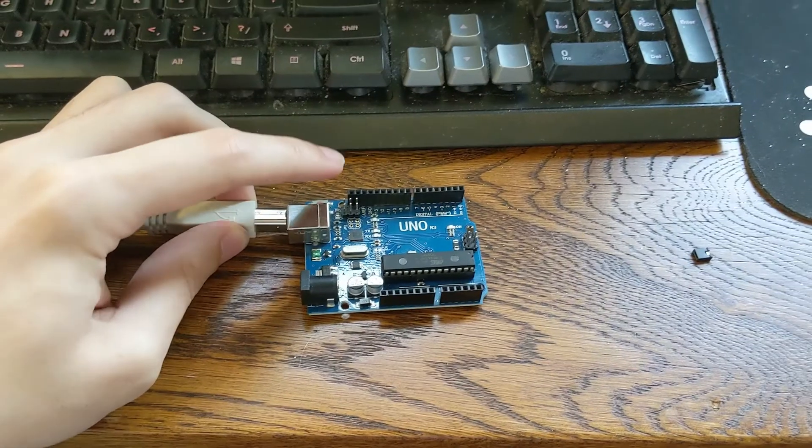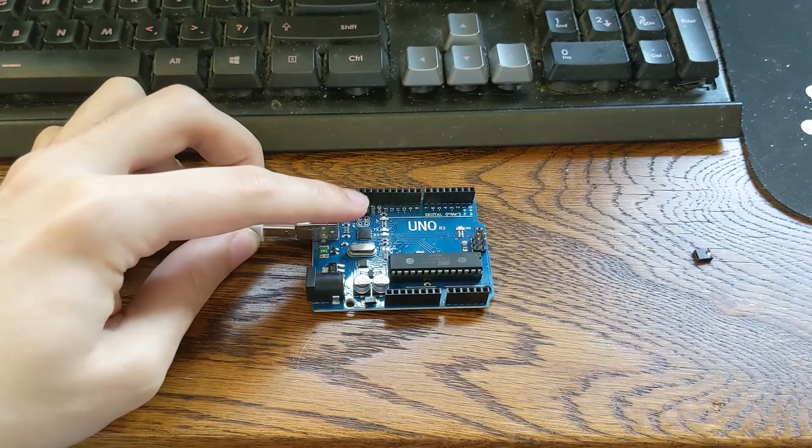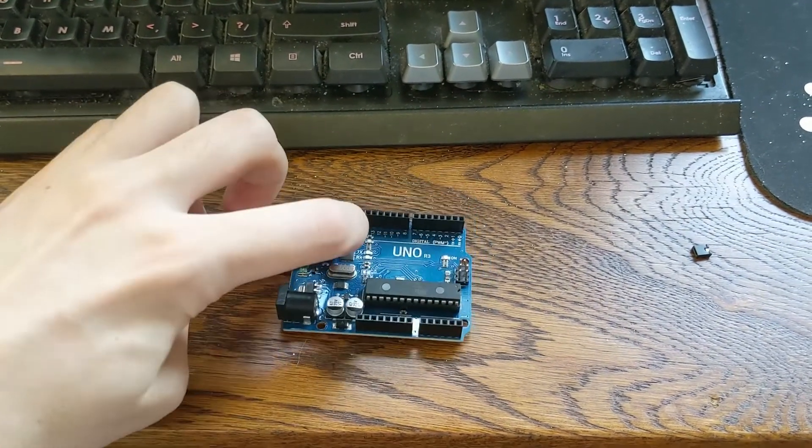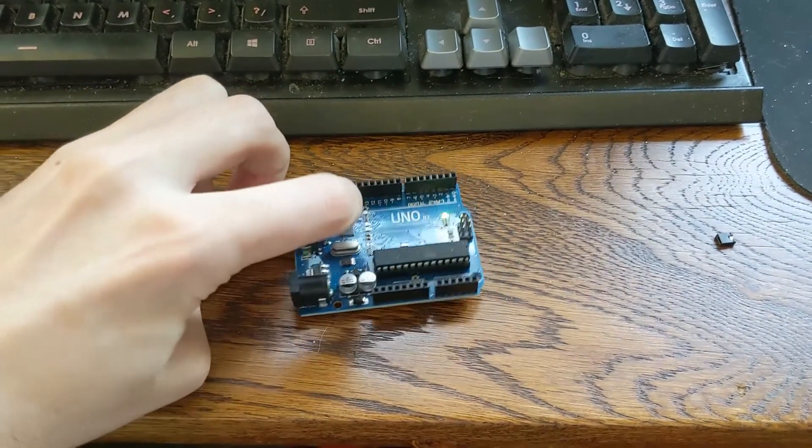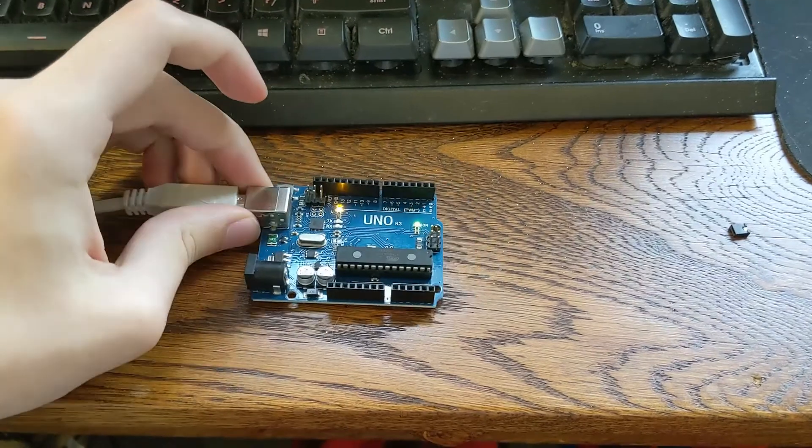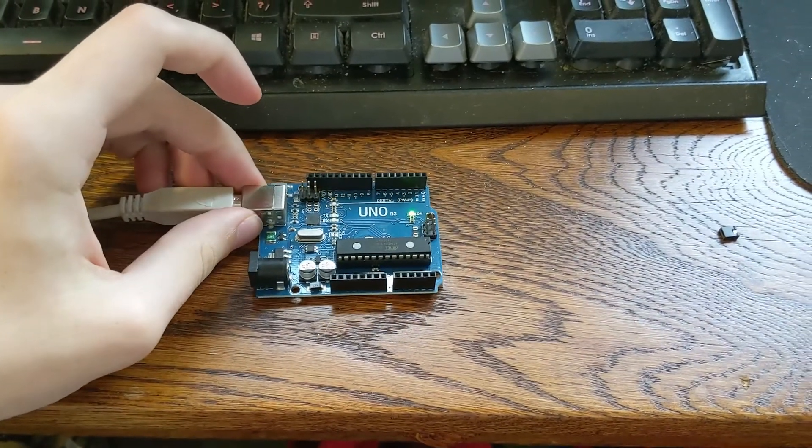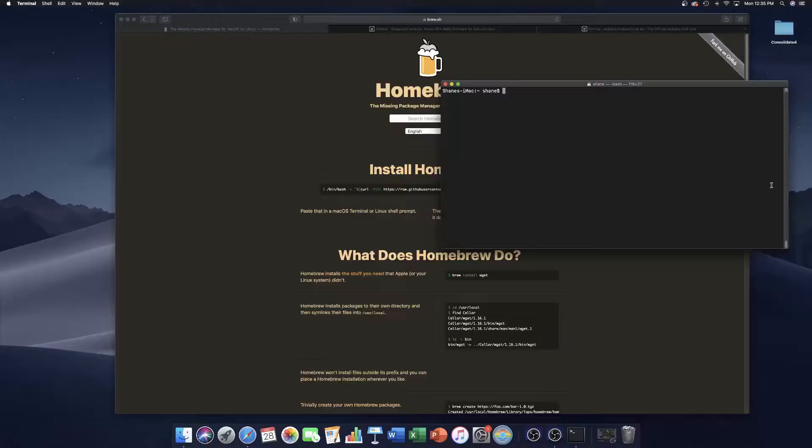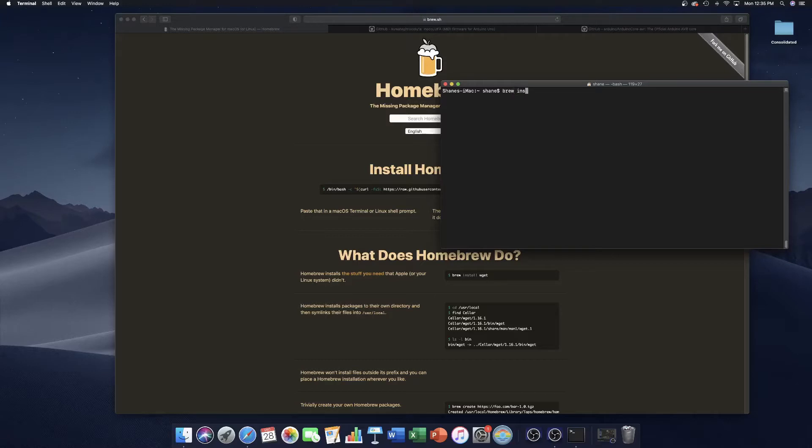It's at this point that you should have your Arduino plugged in. We'll be using it in a second. As I mentioned earlier, Brew is a package manager, so let's download some packages. The first one we're going to download is called DFU Programmer. It's what's going to allow us to actually flash the chip.